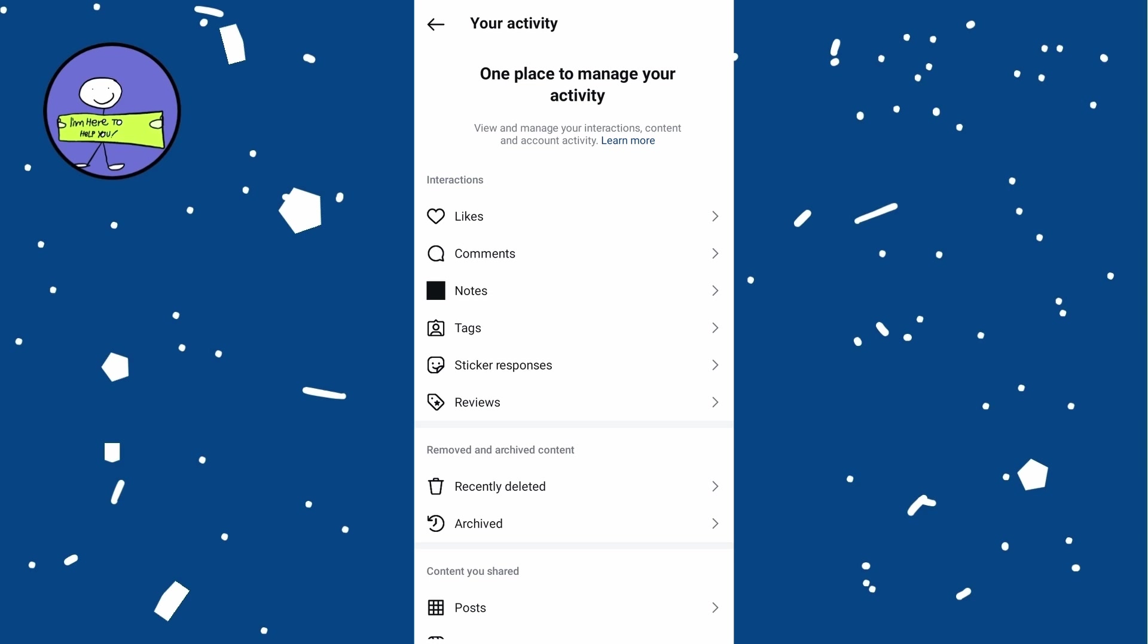Instagram doesn't offer a comprehensive history of all Reels you watch unless you interact with them. If you want to save Reels to view later, consider liking or commenting on it.